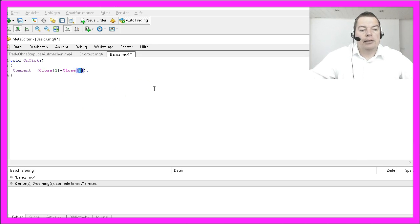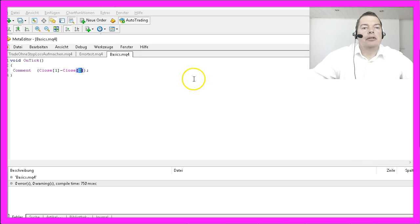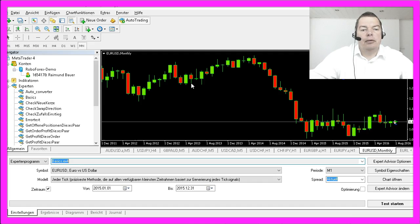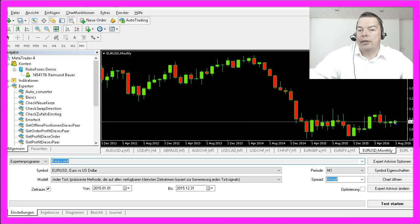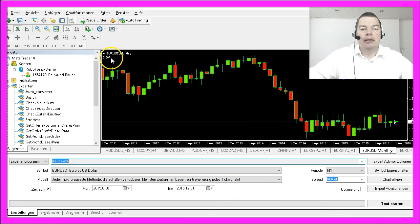Let's compile the code with the F7 key and go back into Meta Trader with F4. Now I will drag the Expert Advisor on the chart and wait for the next tick — and here we have a result that is positive.